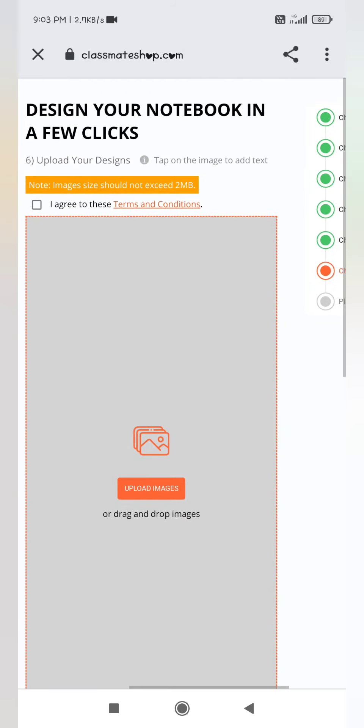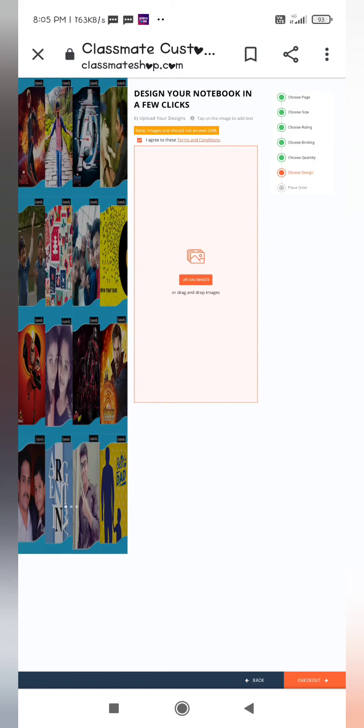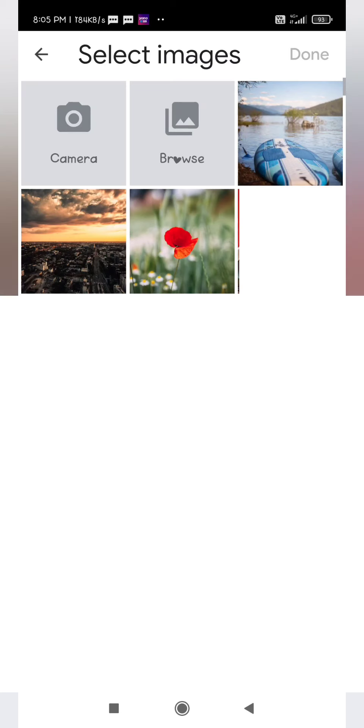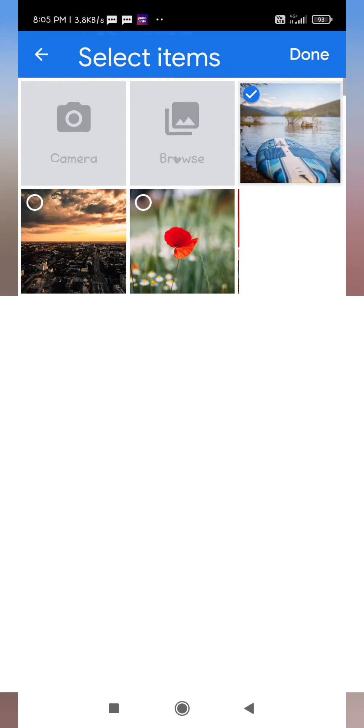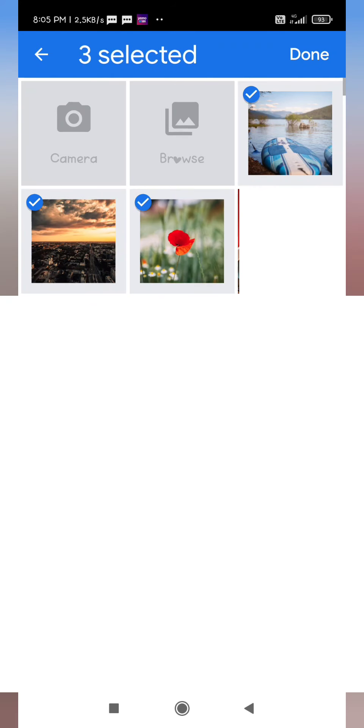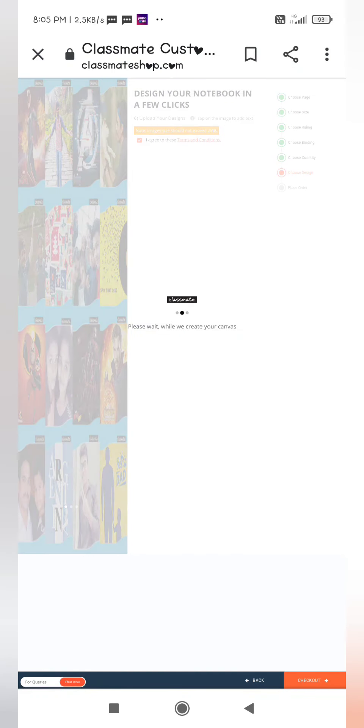Then agree to the terms and conditions. The terms are that we are responsible and have the copyright of the images we are uploading, and we are not uploading images of any TV actors, sports stars, cartoons, etc. And the images we are uploading are not inappropriate.